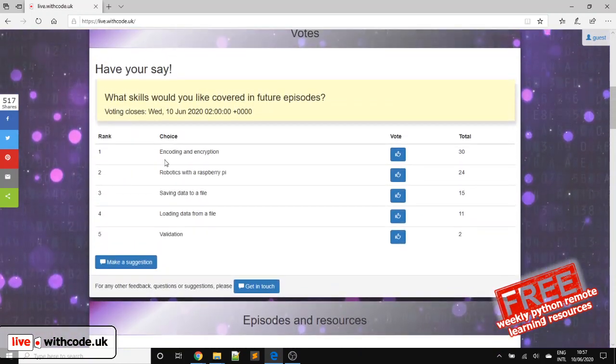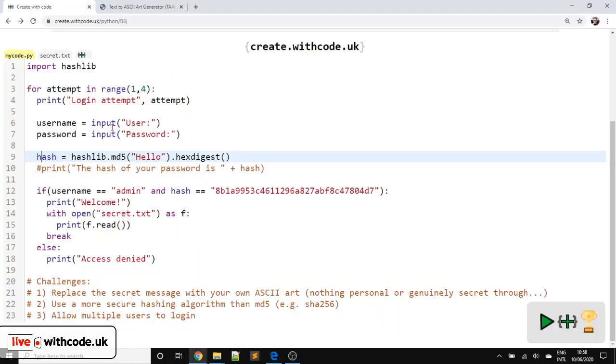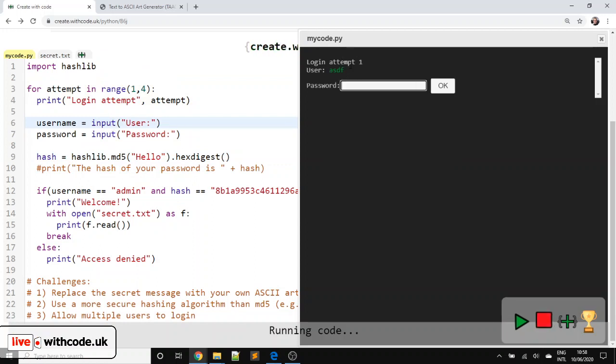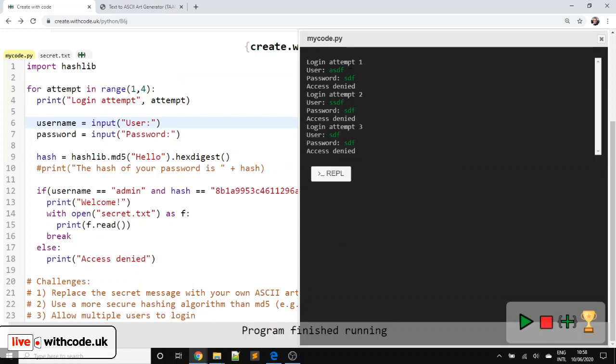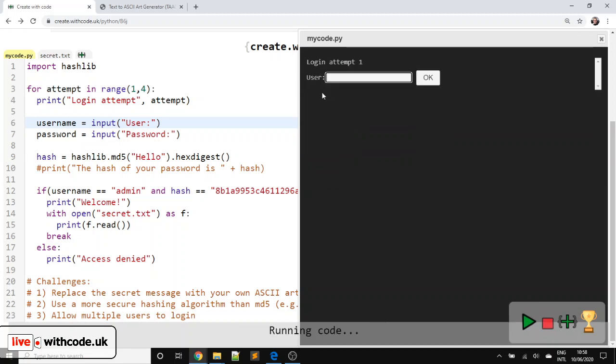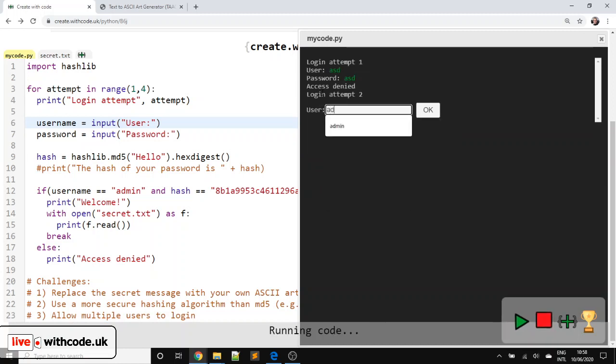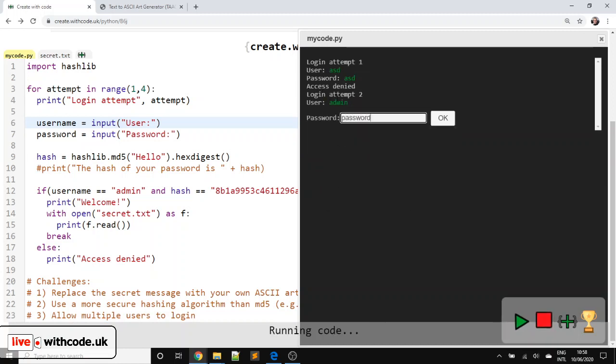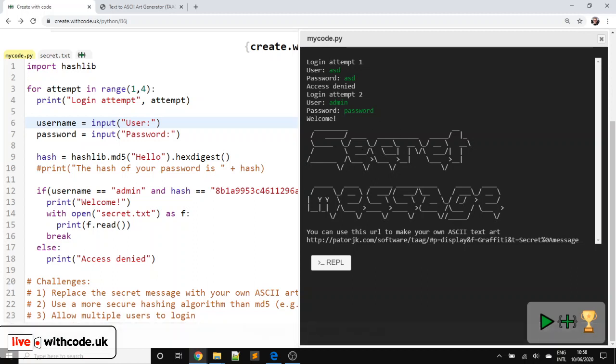Thank you to everyone who voted for what to cover this week. We're going to look at encoding and encryption to make a little login system. So the idea is you've got three attempts to log in. If you get it incorrect all three times, it stops asking you. But if you put the username and password in correctly, which for now is a horrendously insecure admin and password, then it shows a secret message which is loaded from a file. So you can choose your own password, you can choose your own secret message.